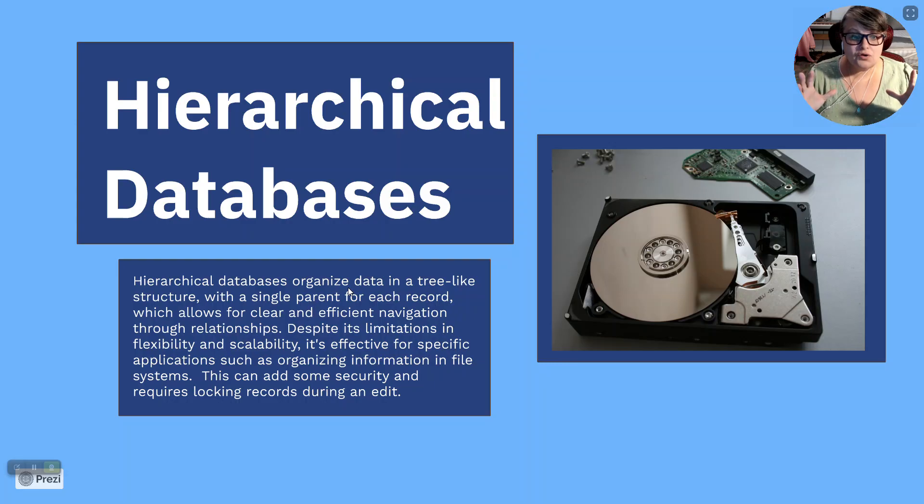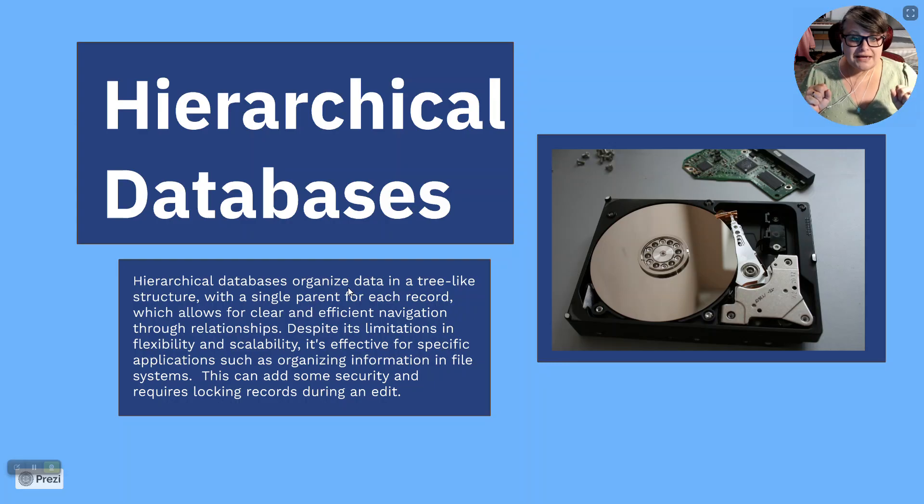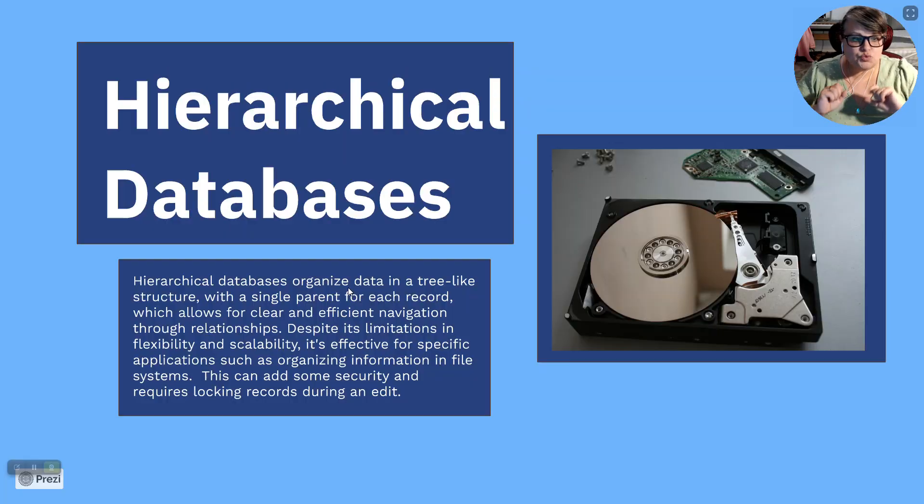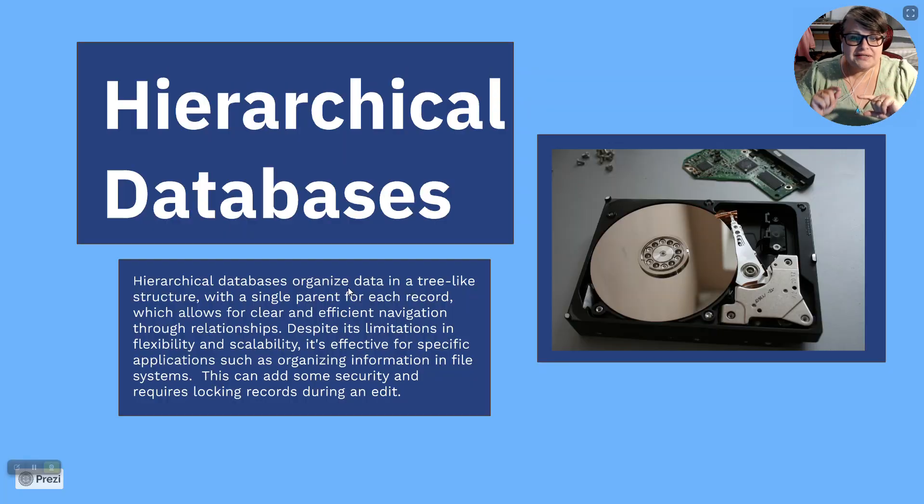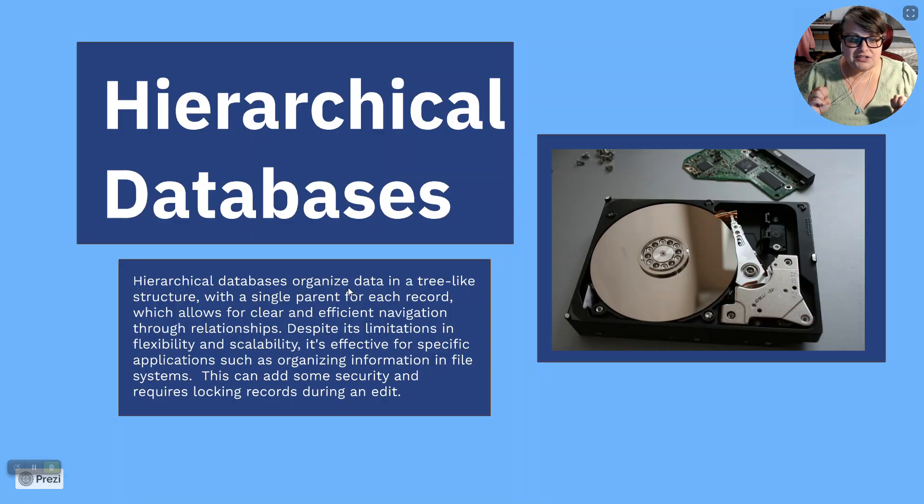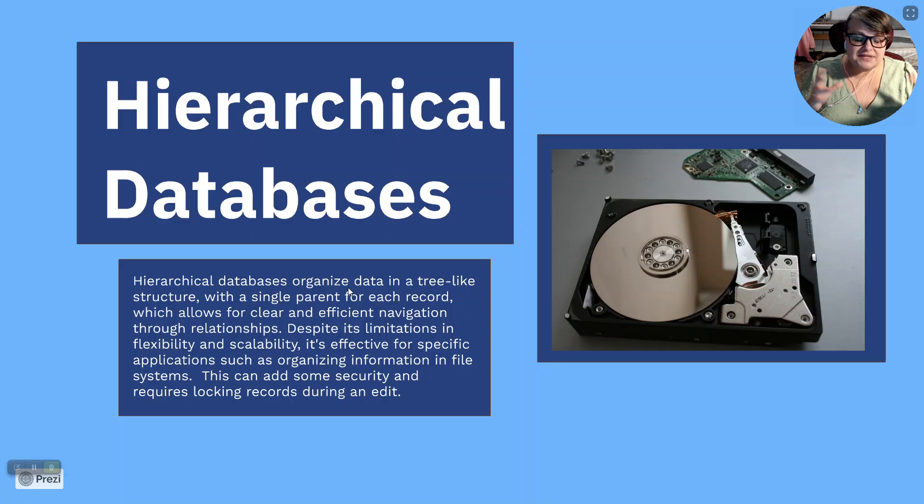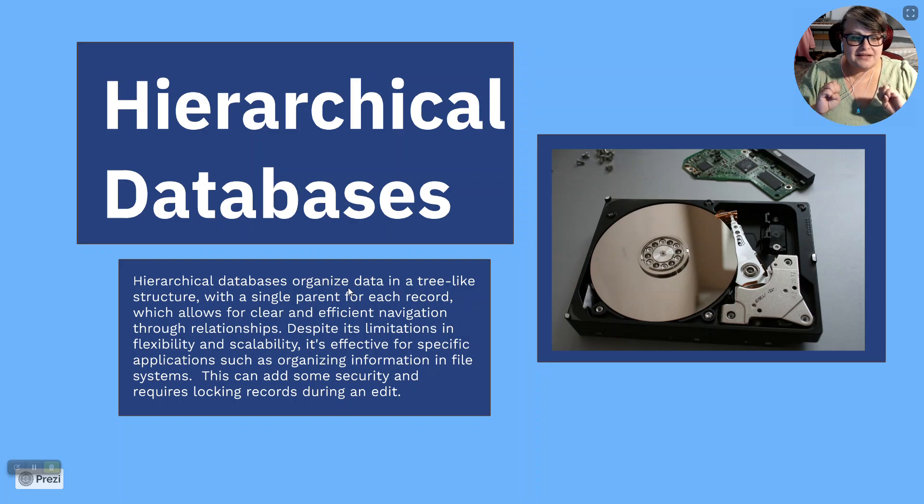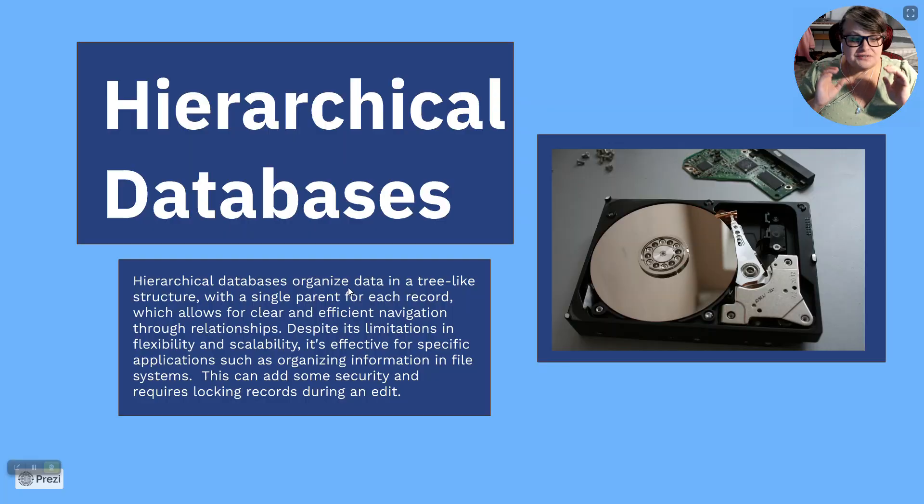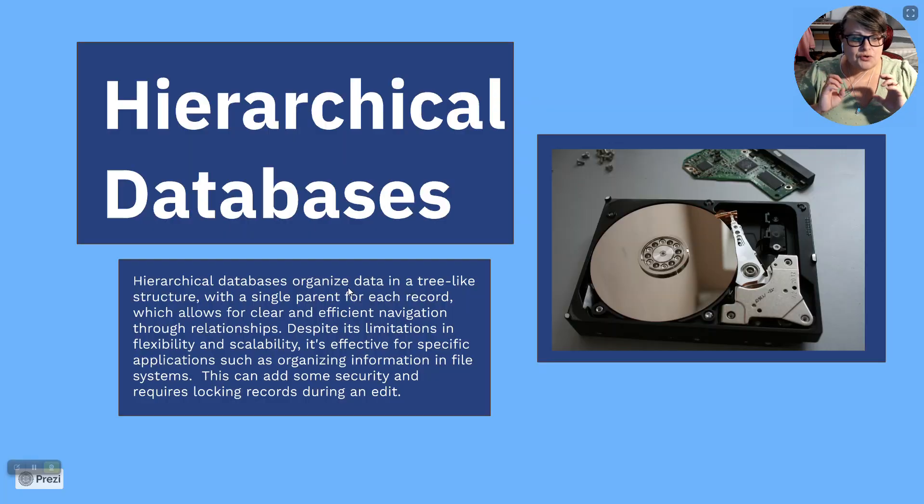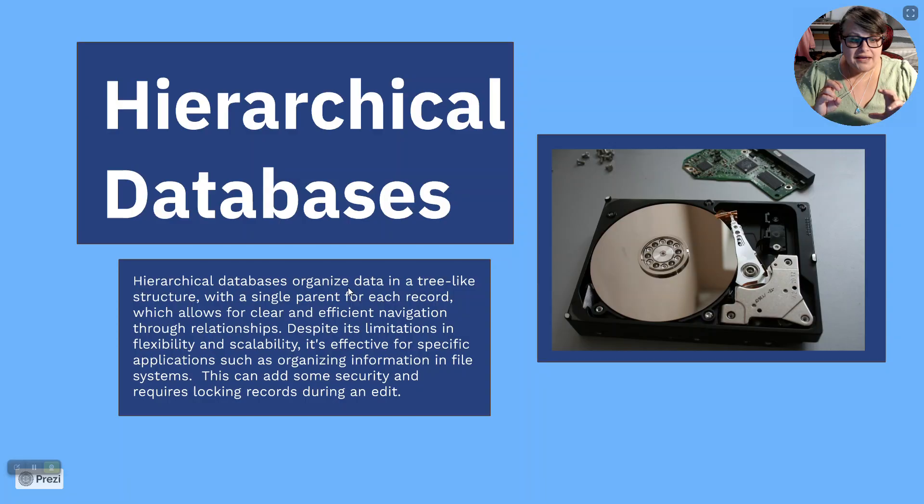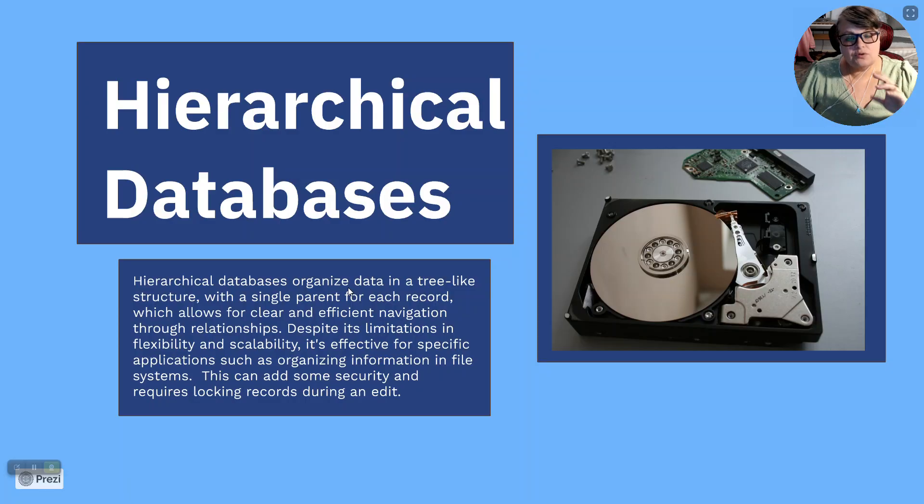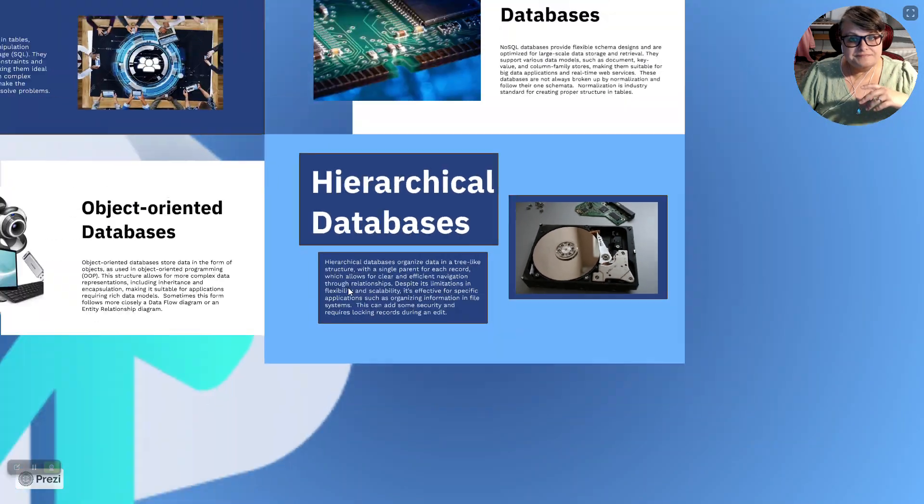Hierarchical databases. Hierarchical databases organize data in a tree-like structure with a single parent for each record, which allows for a clear and efficient navigation through relationships. Despite its limitations in flexibility and scalability, it's effective for specific applications such as organizing information and file systems. This can add some security and requires locking records during an edit. That's something. We'll do a video on why you have to lock a record when somebody edits it.